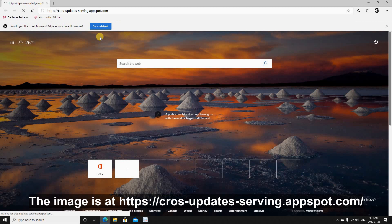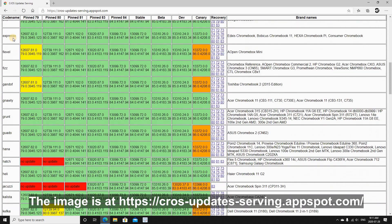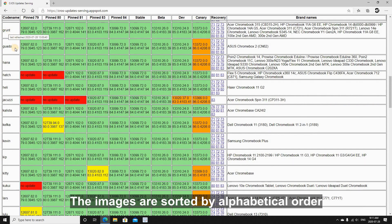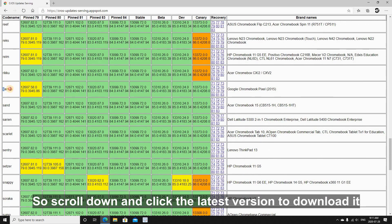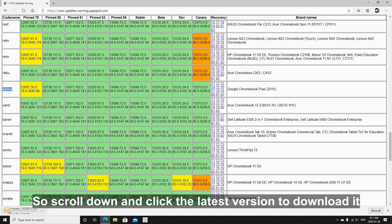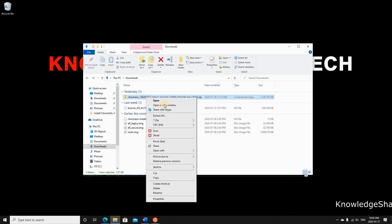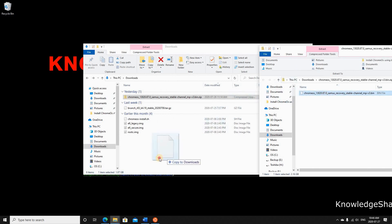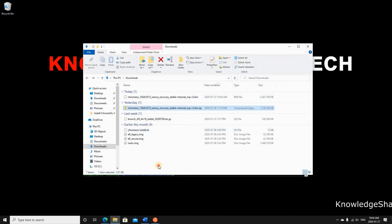Once you determine your CPU model, go to this website in your web browser: cros-updates-serving.appspot.com. Here you can find all the Chrome OS recovery images — Grunt for AMD, Ramus for Intel Gen 4+, and Samus for Gen 3 and below. Click on the latest version (83 in this case) and the download will start — it's approximately 1.1 GB. When it finishes, extract it to the same folder.